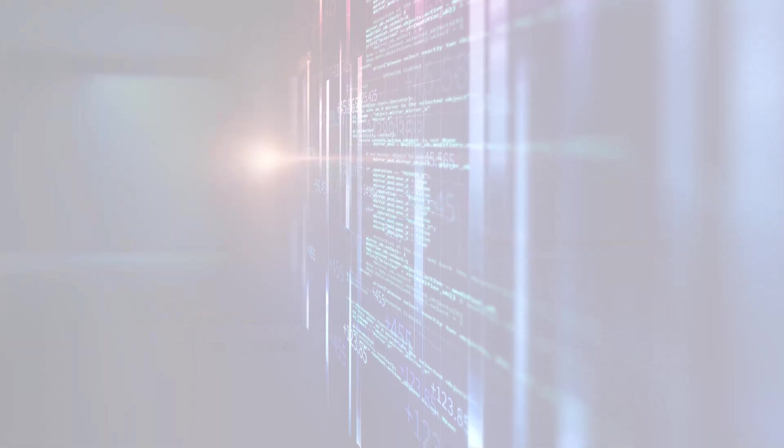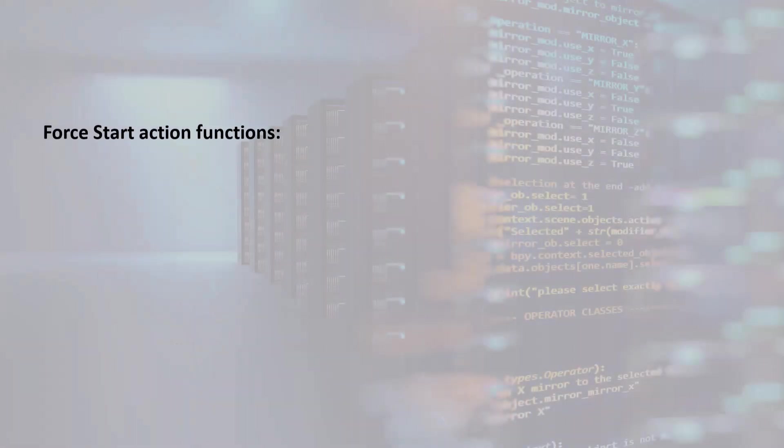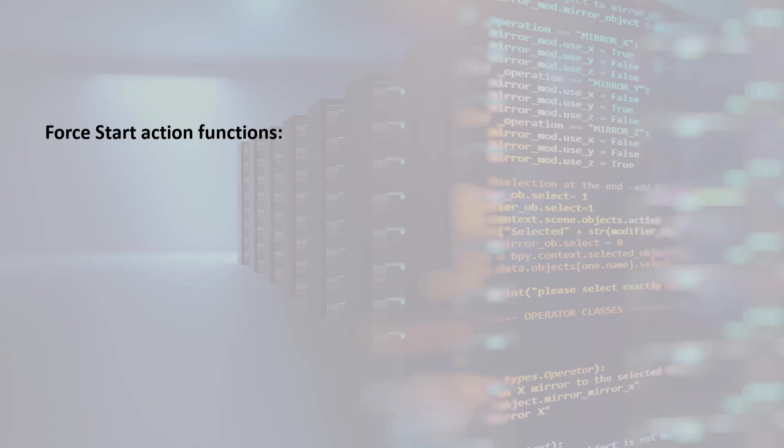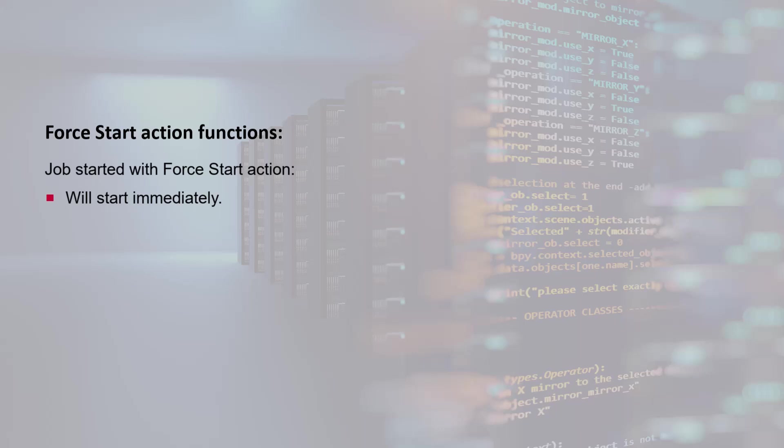Before we force start a job, let's understand how the force start action functions. A job started with the force start action will start immediately. It will not wait for any of its other starting conditions to be satisfied.